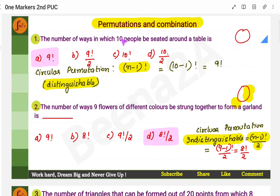Here there are 10 people, so n is 10. The formula is (n-1)!, which gives us (10-1)! = 9!.